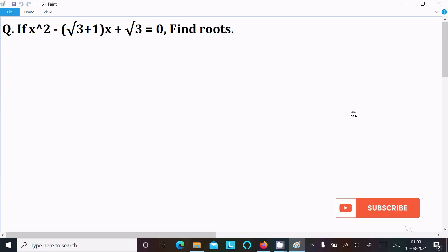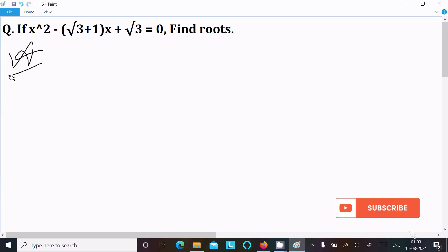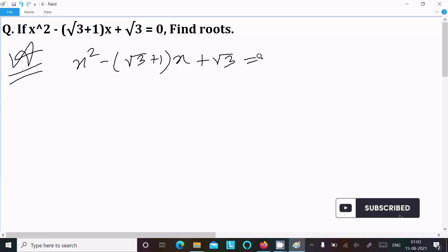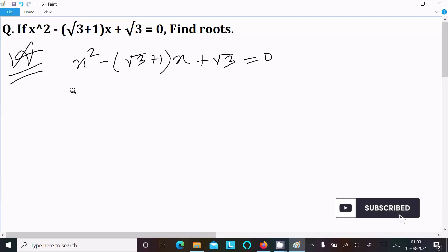In this video lecture I am going to find the value of this quadratic equation. First, writing the given equation: x² - (√3 + 1)x + √3 = 0. After that, comparing this equation with the general form of quadratic equation ax² + bx + c = 0.